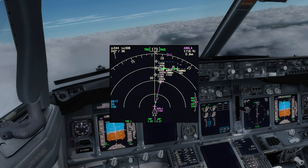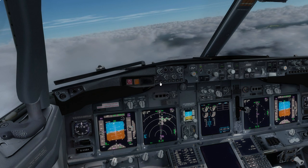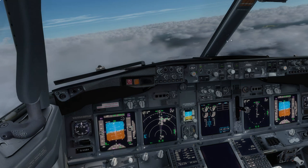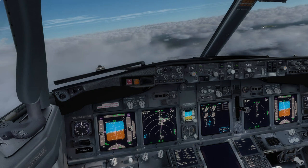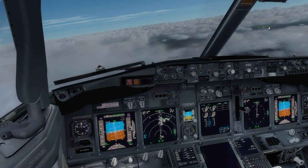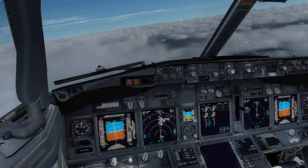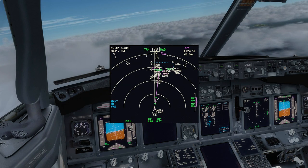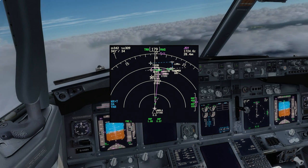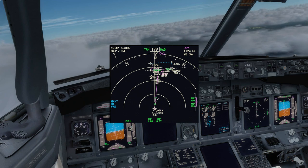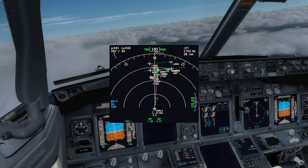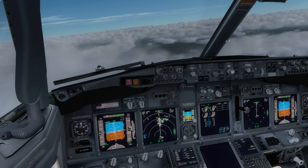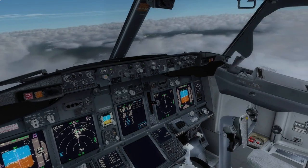Normally at this point we'd be under ATC control and they would probably be vectoring us as well. Little island there — I don't think that's Jersey. It might be though. Looking up here — there is Jersey right there. I don't think that's Jersey though — I think Jersey's a bit bigger than that.